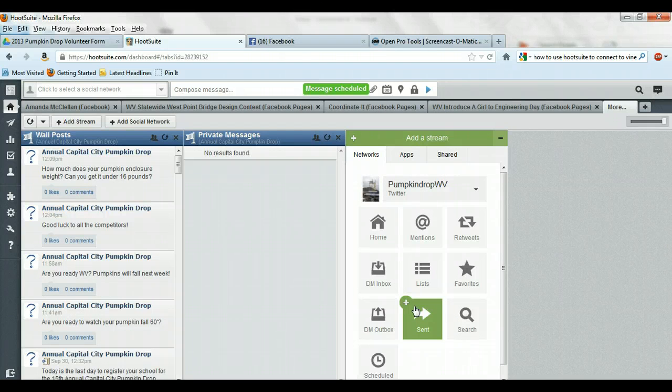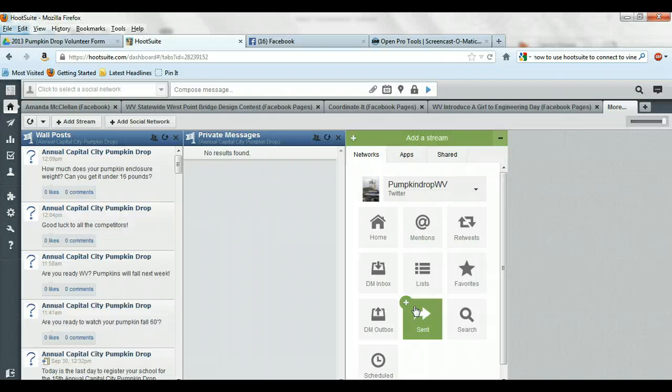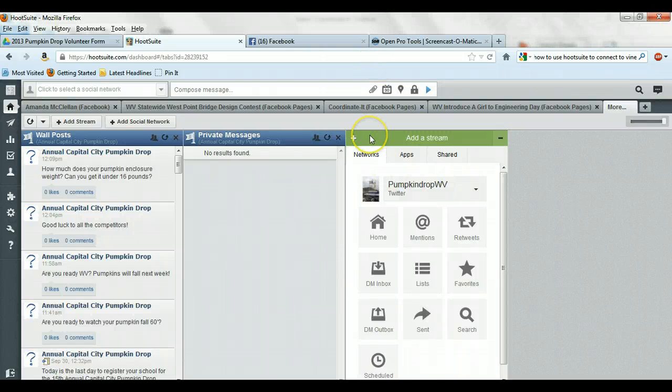You also have the opportunity to come in and use Instagram and Vimeo with this as well. But basically we're using hashtag PumpkinDropWV. So you can post from the web like this.